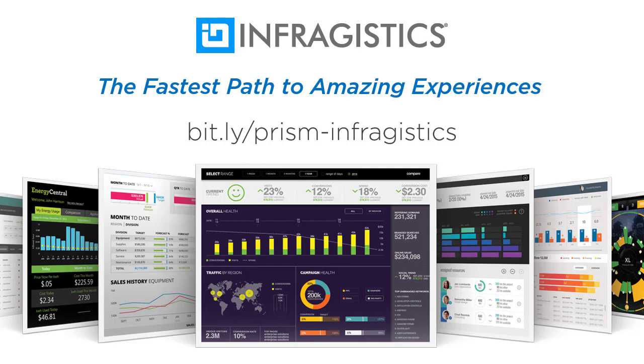Give Infragistics a try. Open up your favorite web browser, navigate to bit.ly/prism-infragistics and tell them that Prism sent you. The more people that use this link, the more videos that I get to record. So let's give Infragistics a big thank you. Visit their site and check out their products.